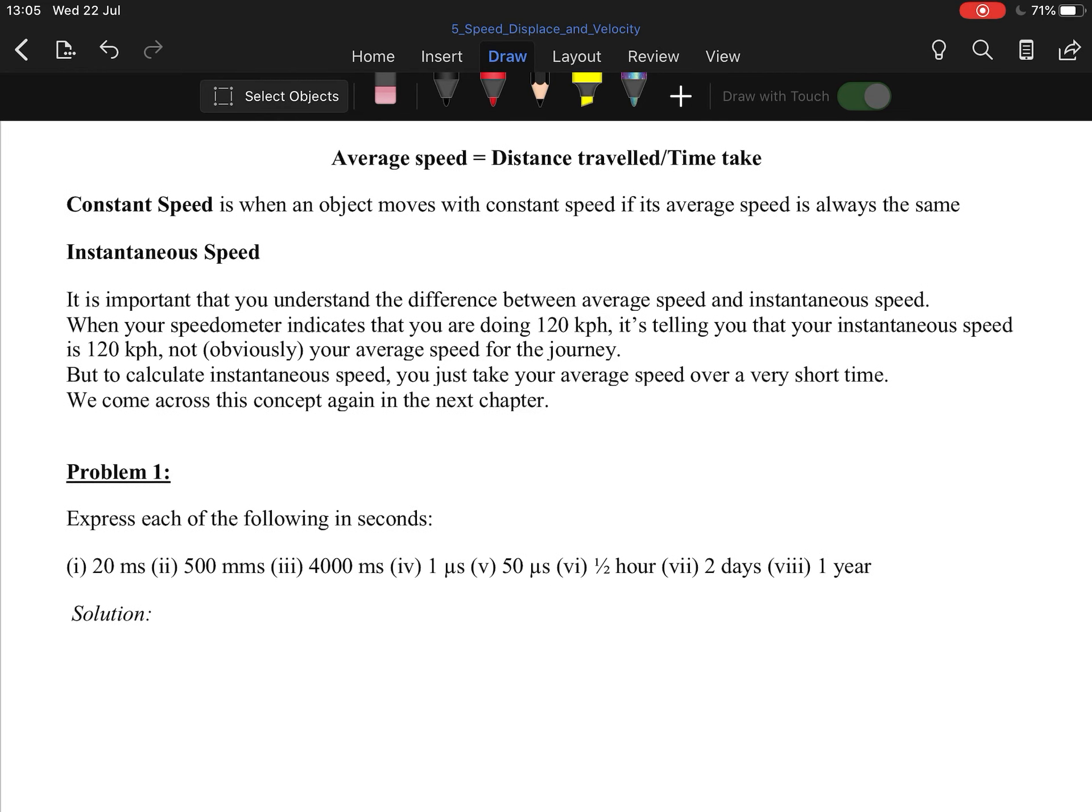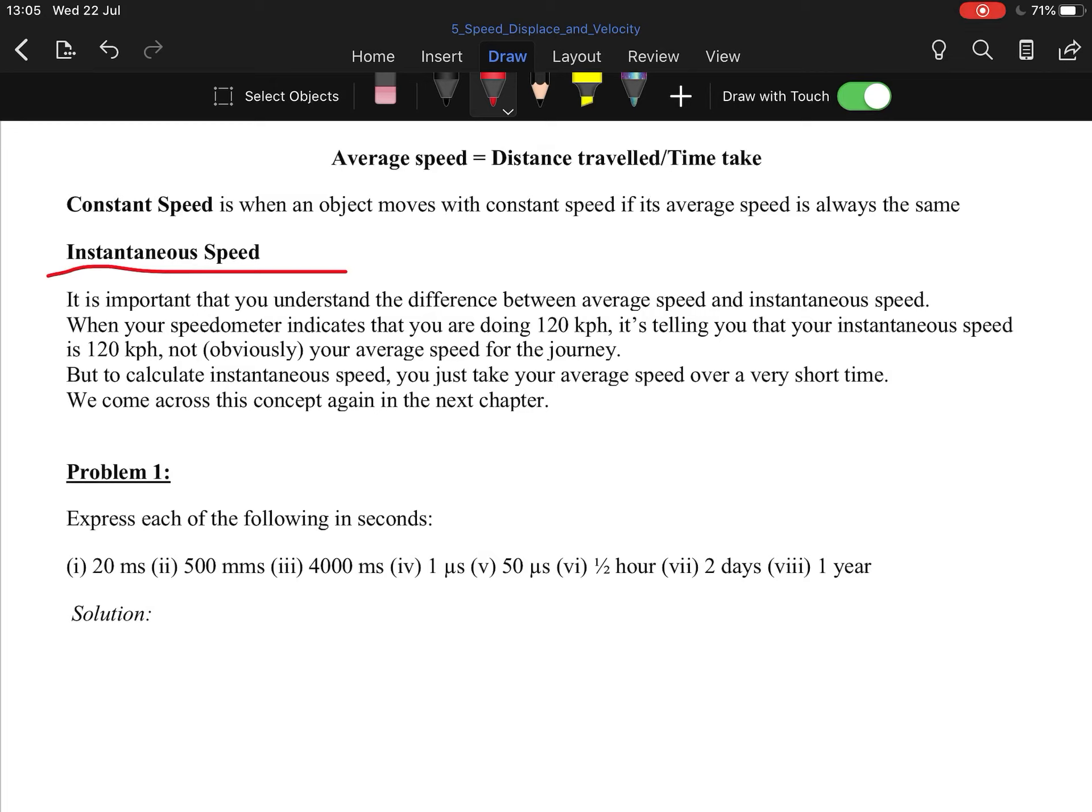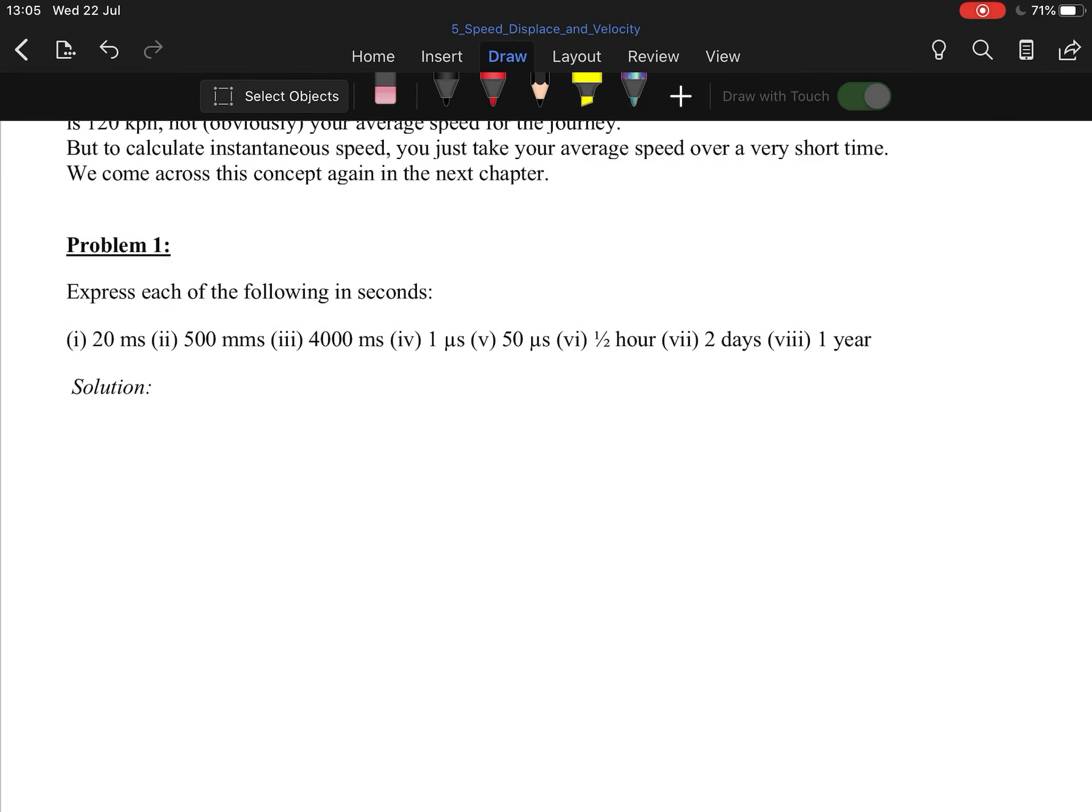Instantaneous speed. This is kind of the thing that, generally, if you're traveling at 120 kilometers, your instantaneous speed is, at that moment, 120 kilometers. Your average speed is basically your speed over the given journey. That's why, for example, if you get driving and the guards catch you for speeding, what they catch you for is not your average distance traveled. They catch you for what you were traveling at that instant.